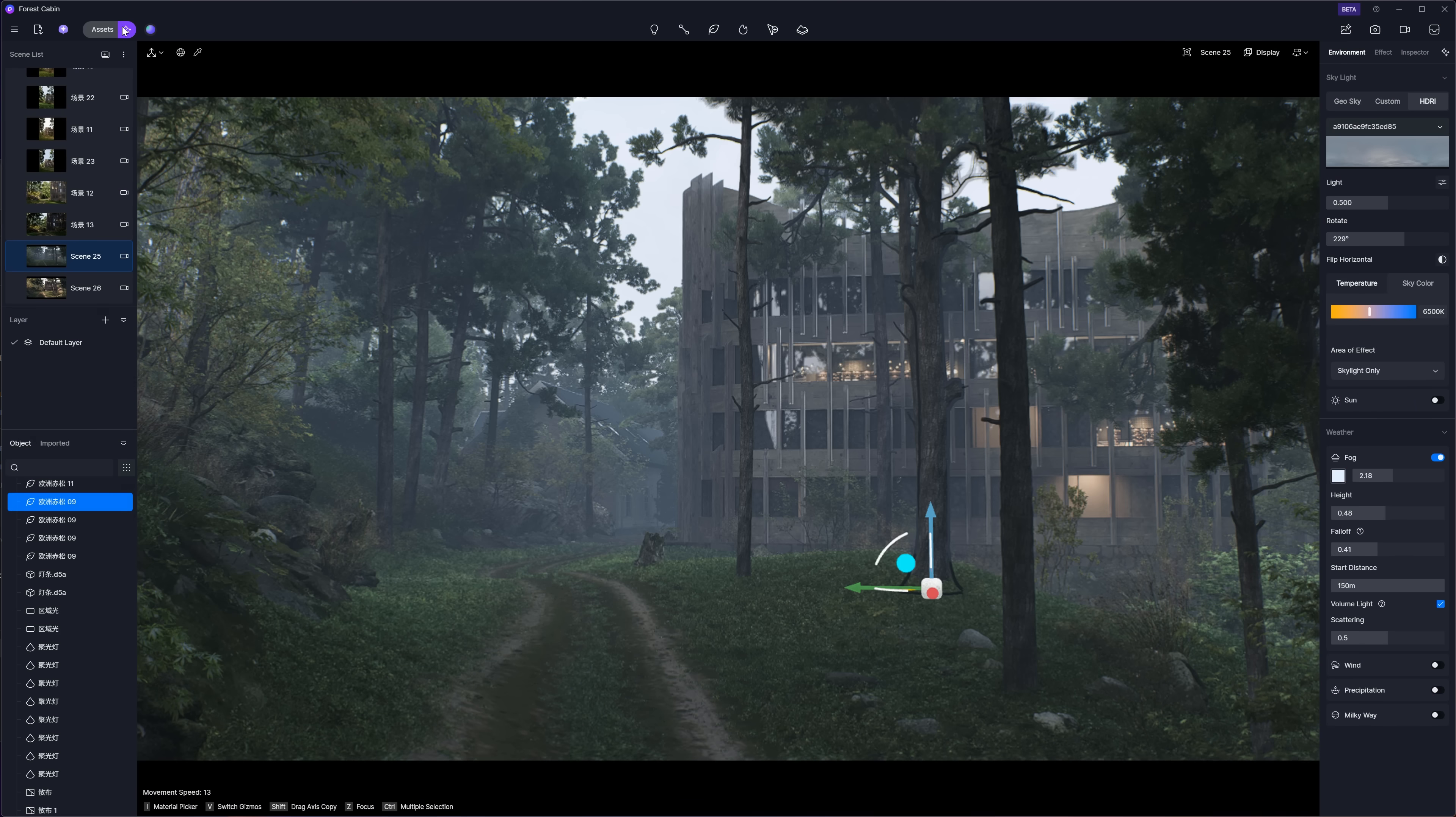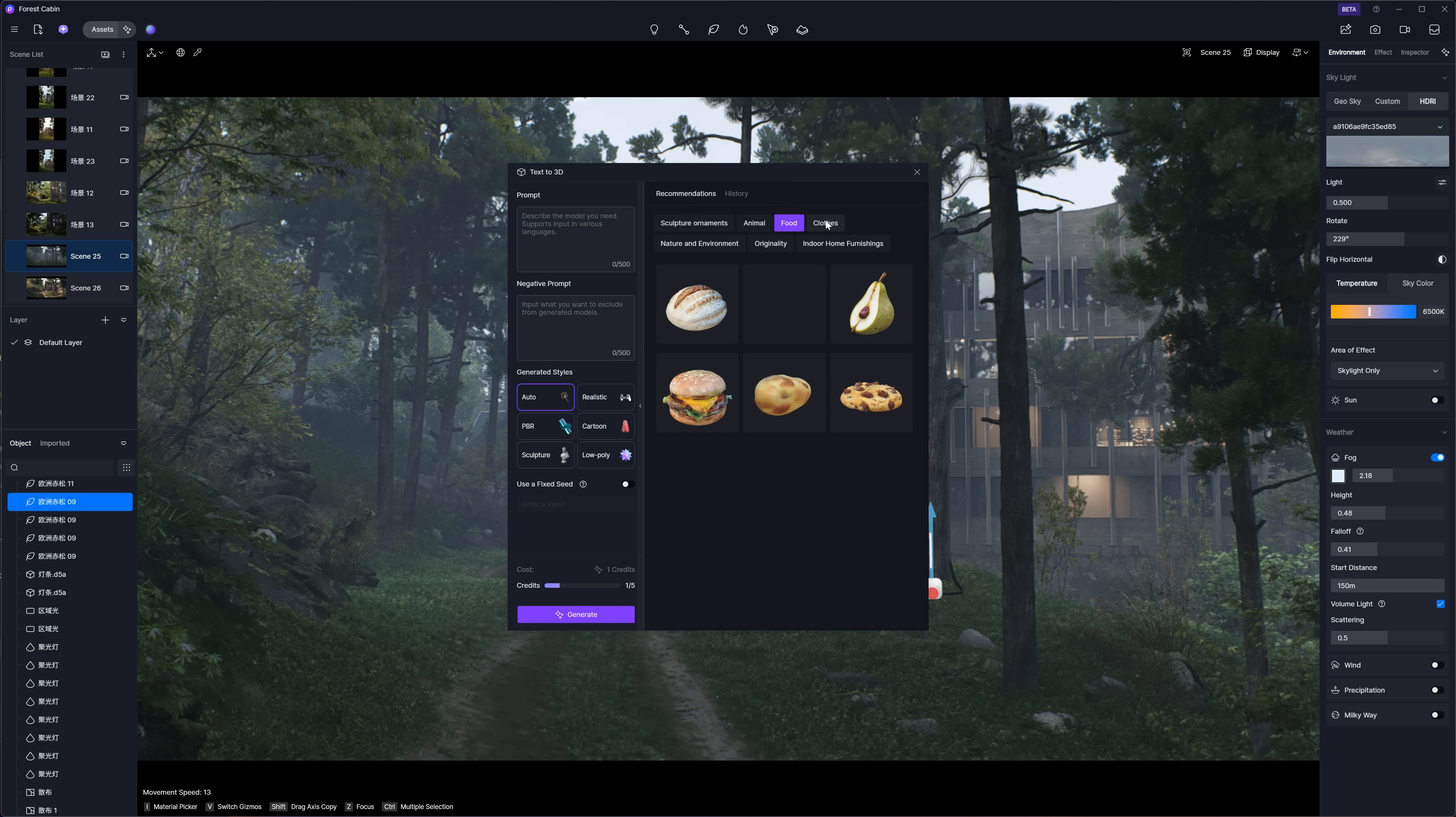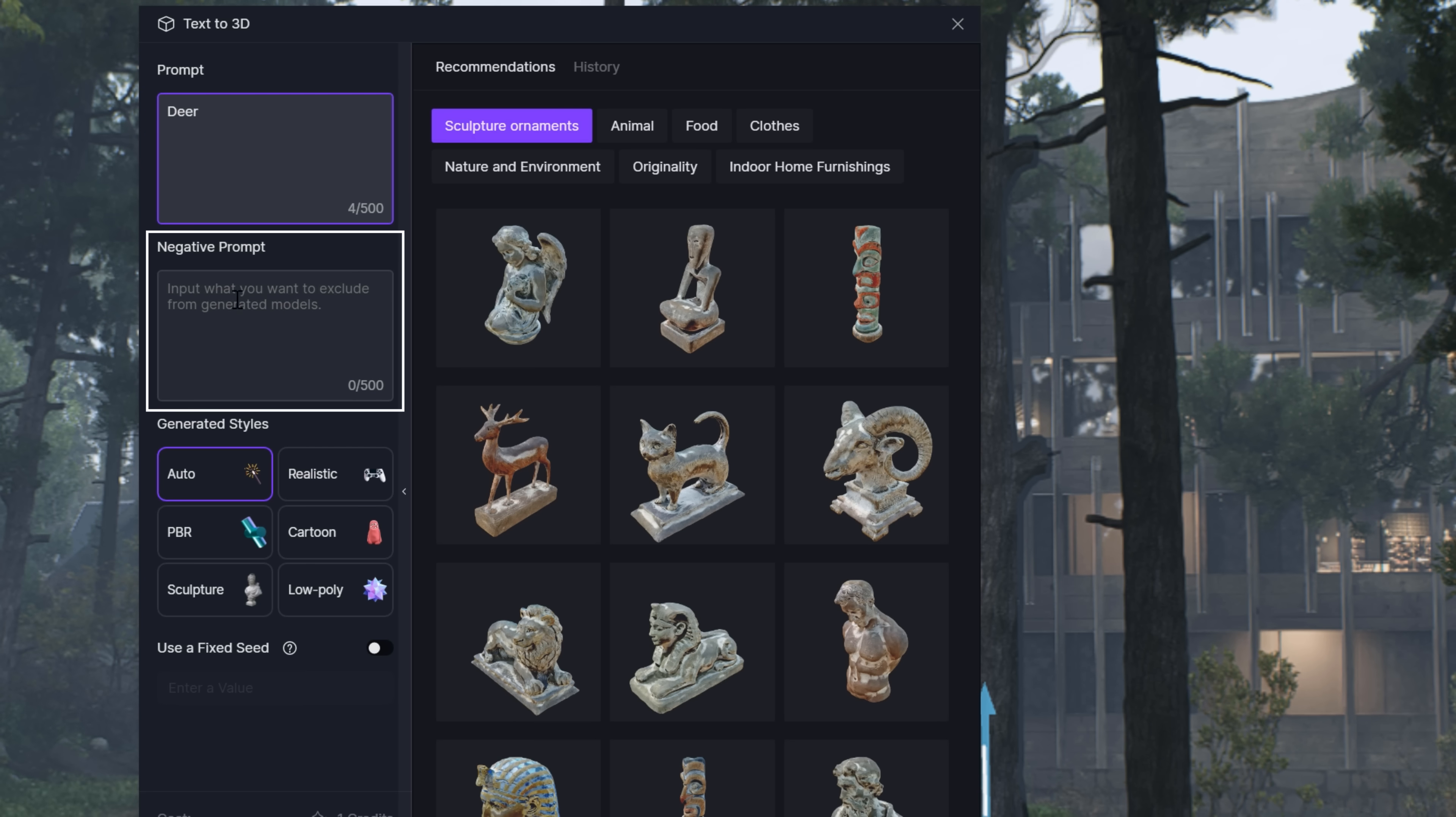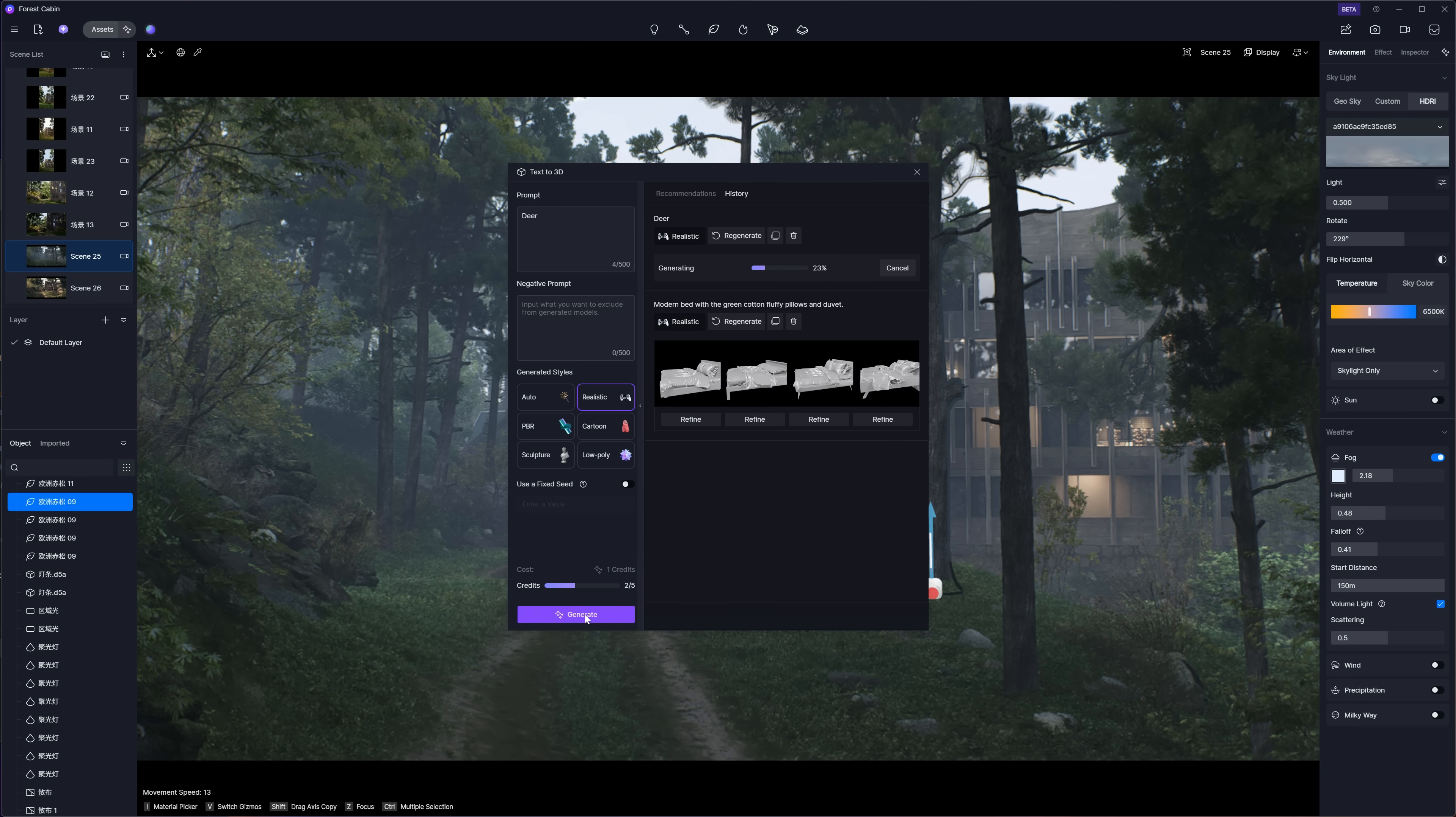This next feature is super cool. You can actually generate 3D models just by typing in a prompt. Check out some of the examples here that were made using this tool. Or better yet, try it out yourself. Just type what you want - I'm going with something simple like Deer, but you can get way more specific if you want. You can even tell it what not to include in your model. Then pick a style. I'm going with Realistic because that just makes sense for this one. Hit the Generate button and that's it. Each model generation uses one credit.